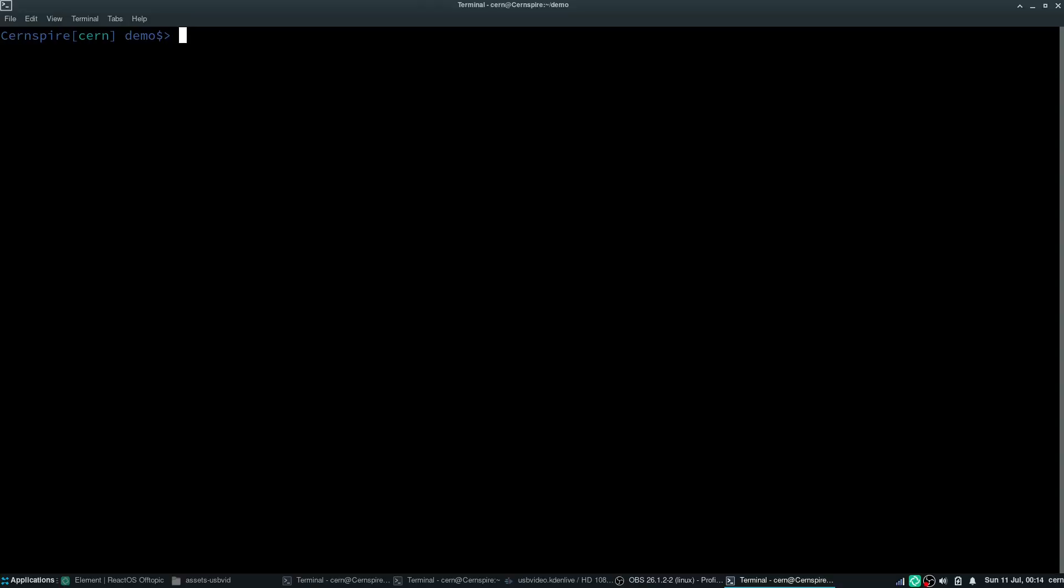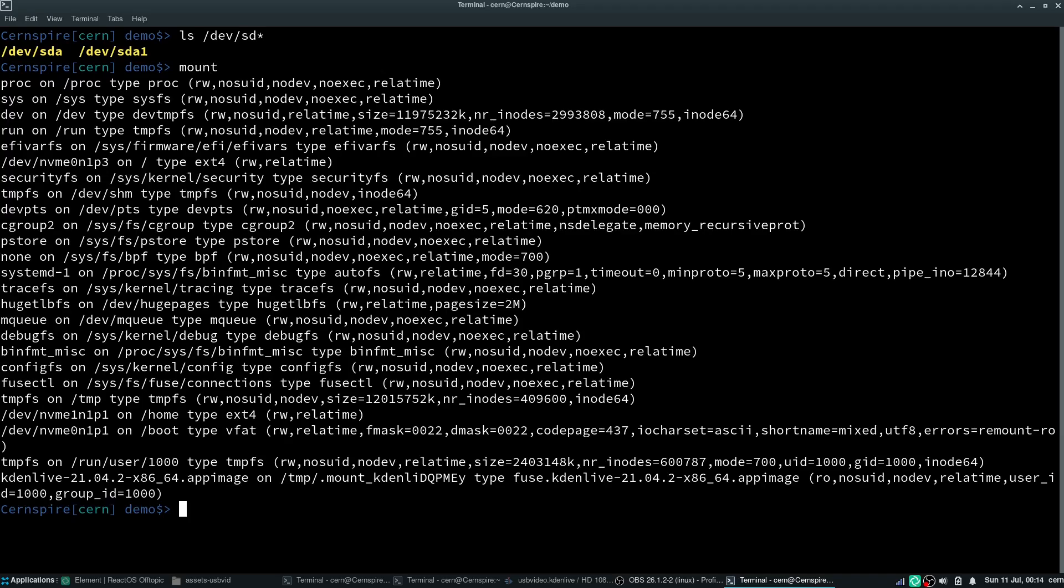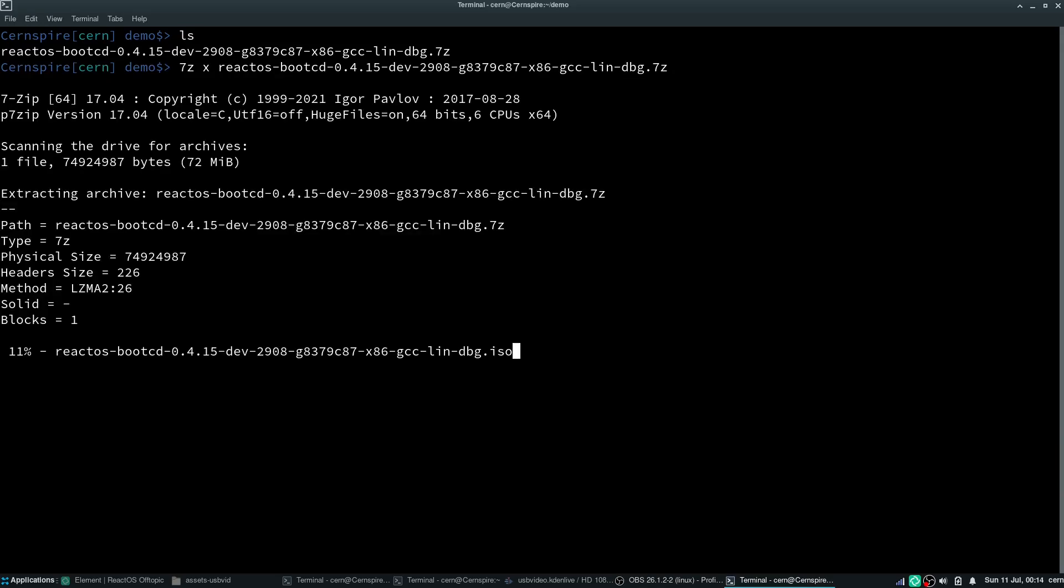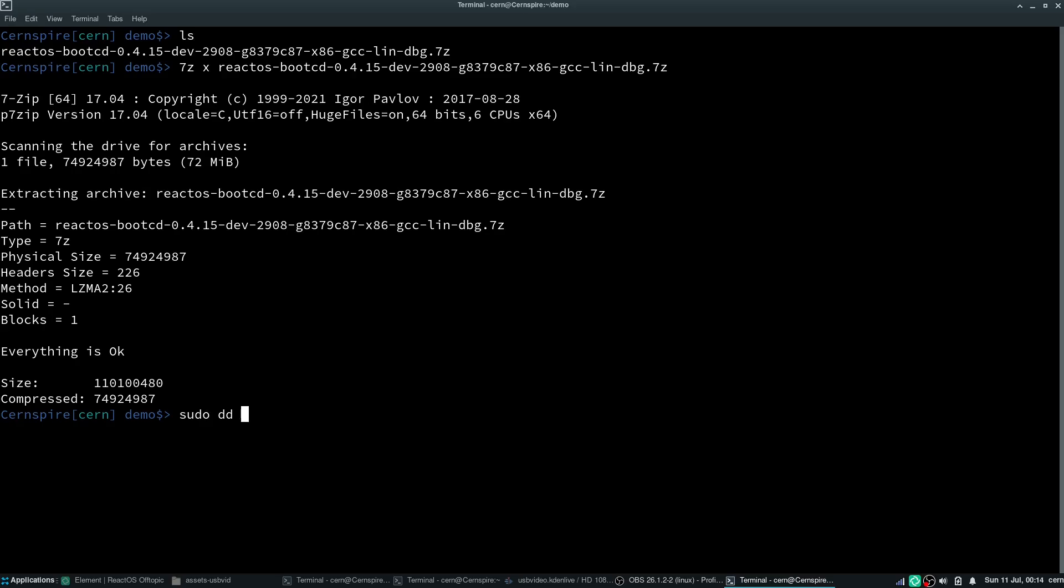On Linux, the process is even easier. First, you want to be convinced that you are going to target the right device, as this process erases all data. Second, you want to double check the USB isn't mounted anywhere. Next up, you will want to extract the ISO from its archive and then simply run a DD command as shown here.